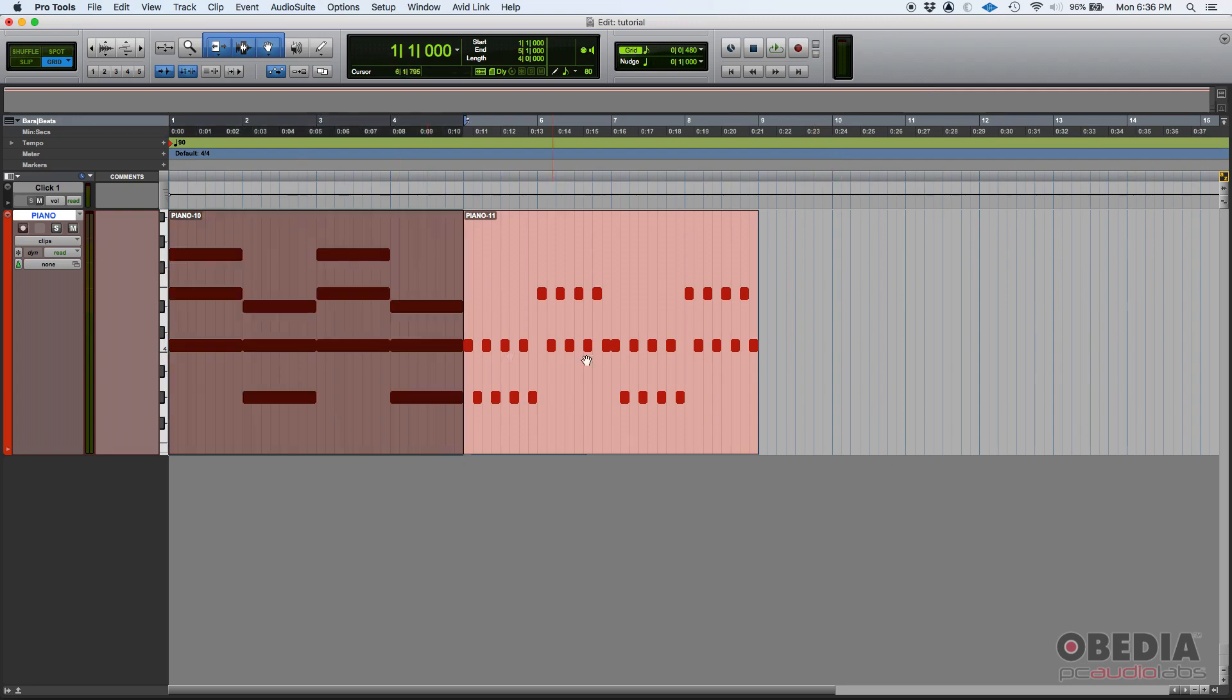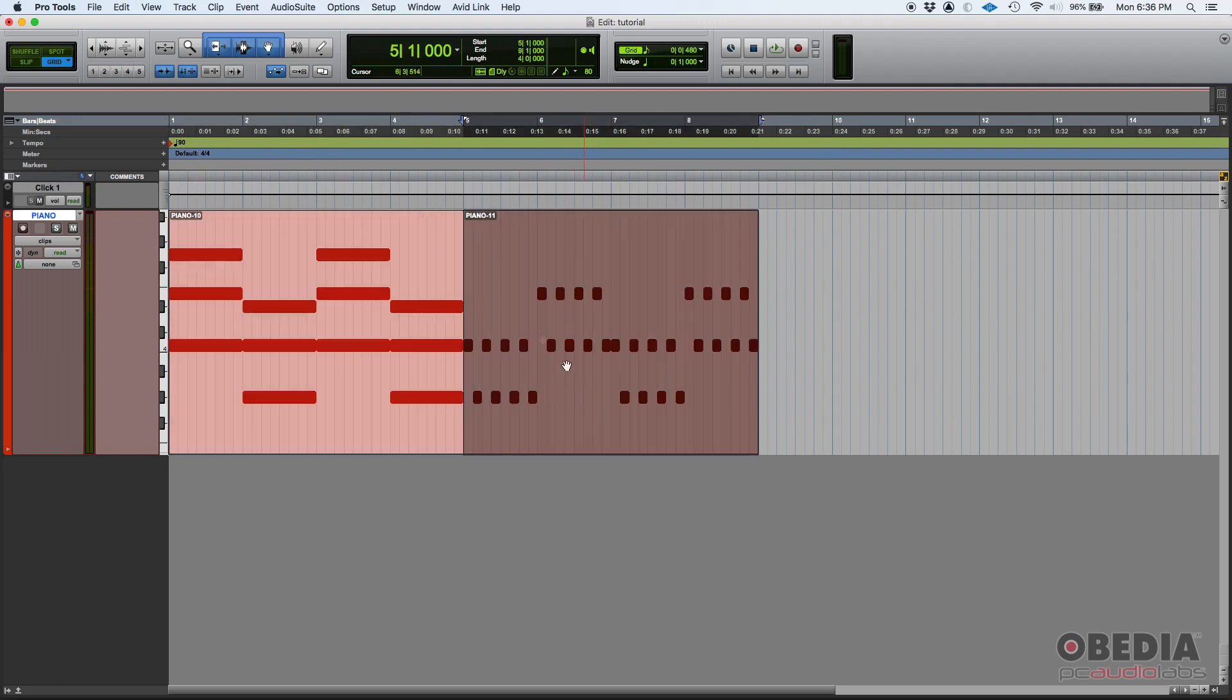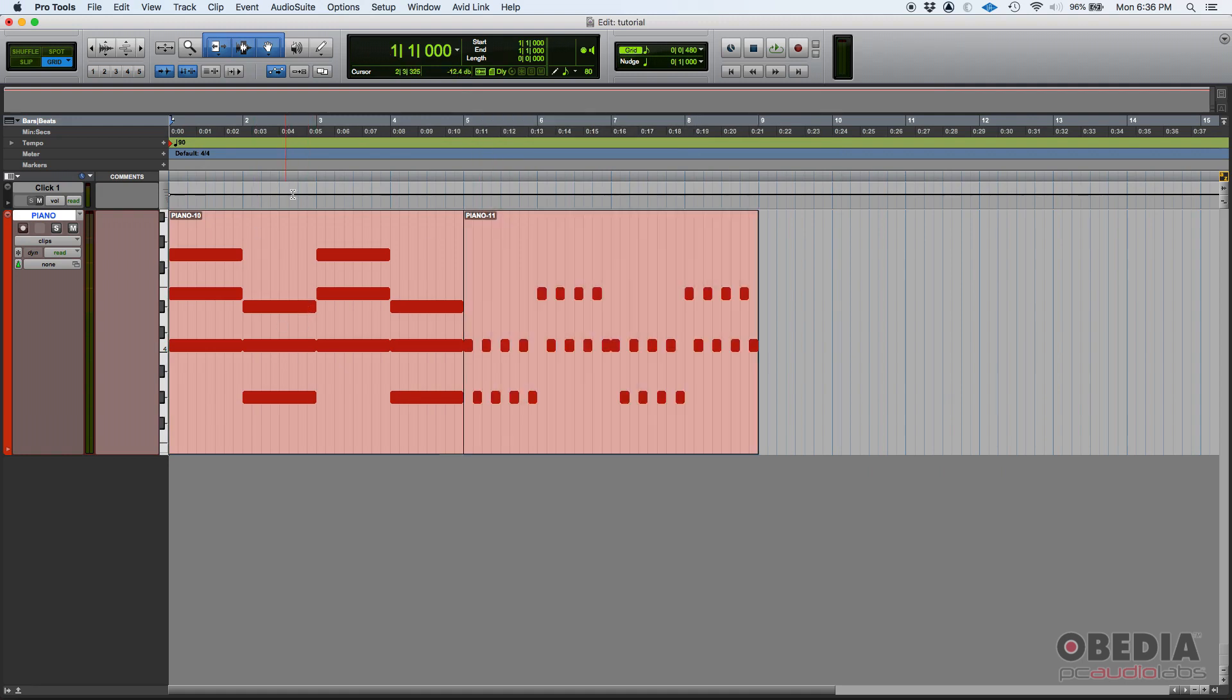One MIDI clip is labeled as piano-10 and the other one is piano-11. If we play back, you're gonna listen that both parts are very different. Maybe one is a chorus, the other one is a verse, or maybe it's the other way around, but there are different parts within the song.